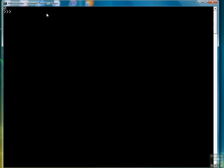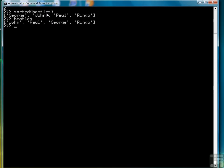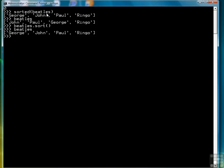If we want to see what our list looks like in sorted order, we can use the built-in sorted function to return the list in sorted order, though it doesn't permanently change it. To permanently change it, we'll have to do it like so: Beatles dot sort. Now the list has been permanently sorted into alphabetical order, which you may or may not want.